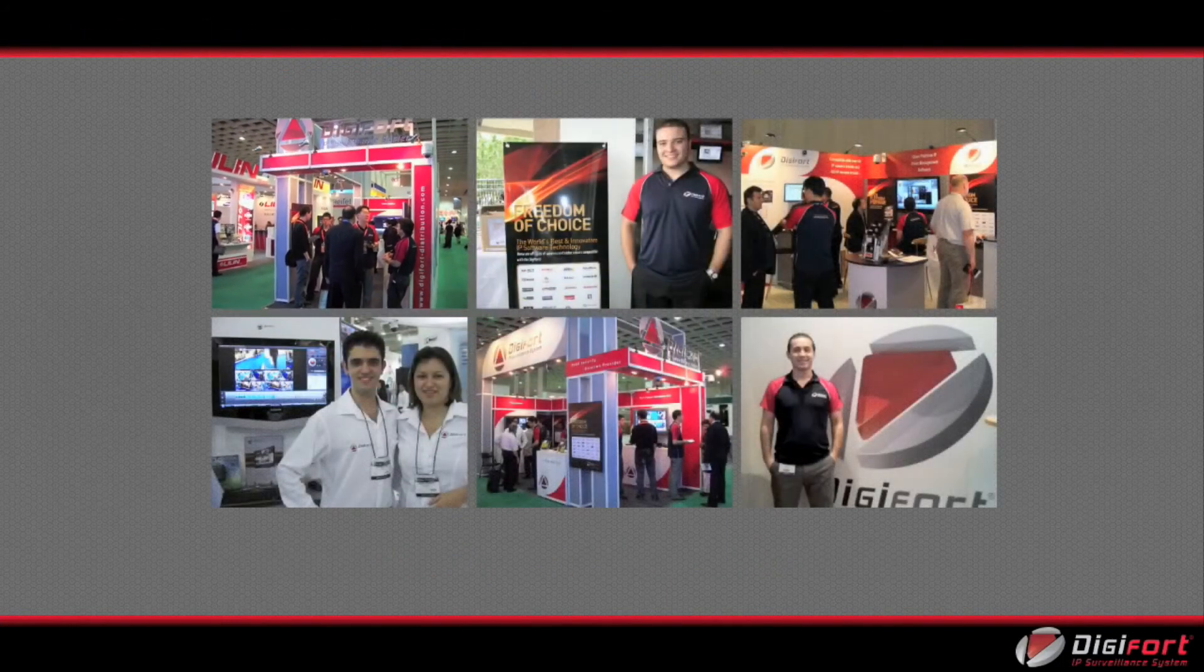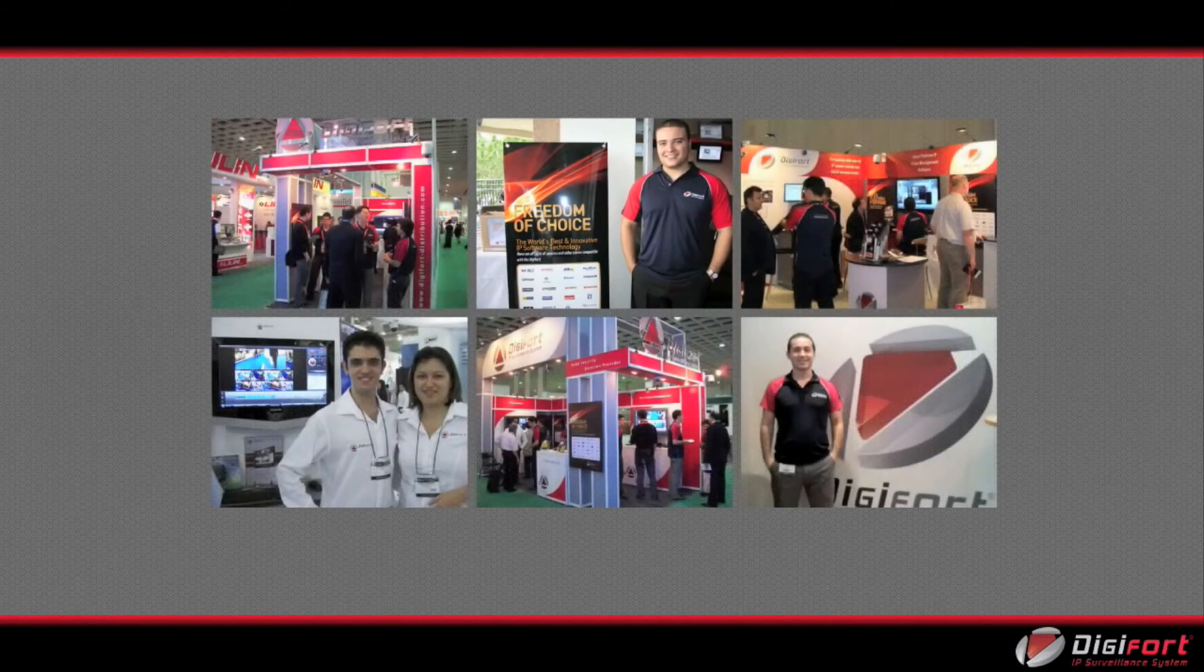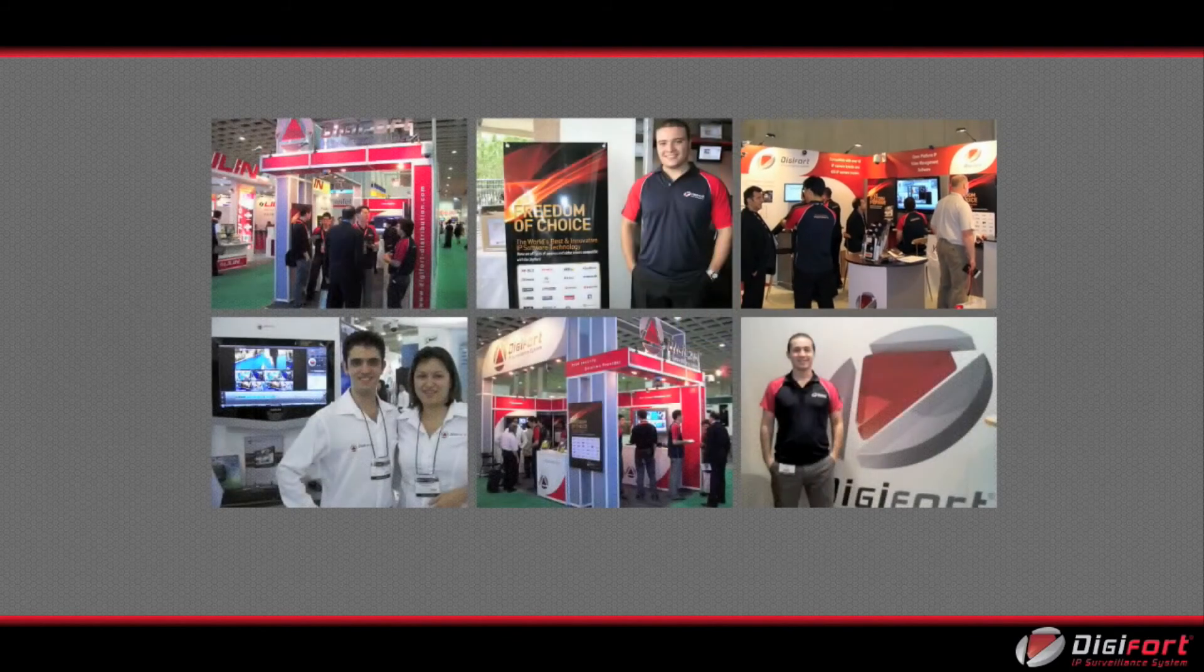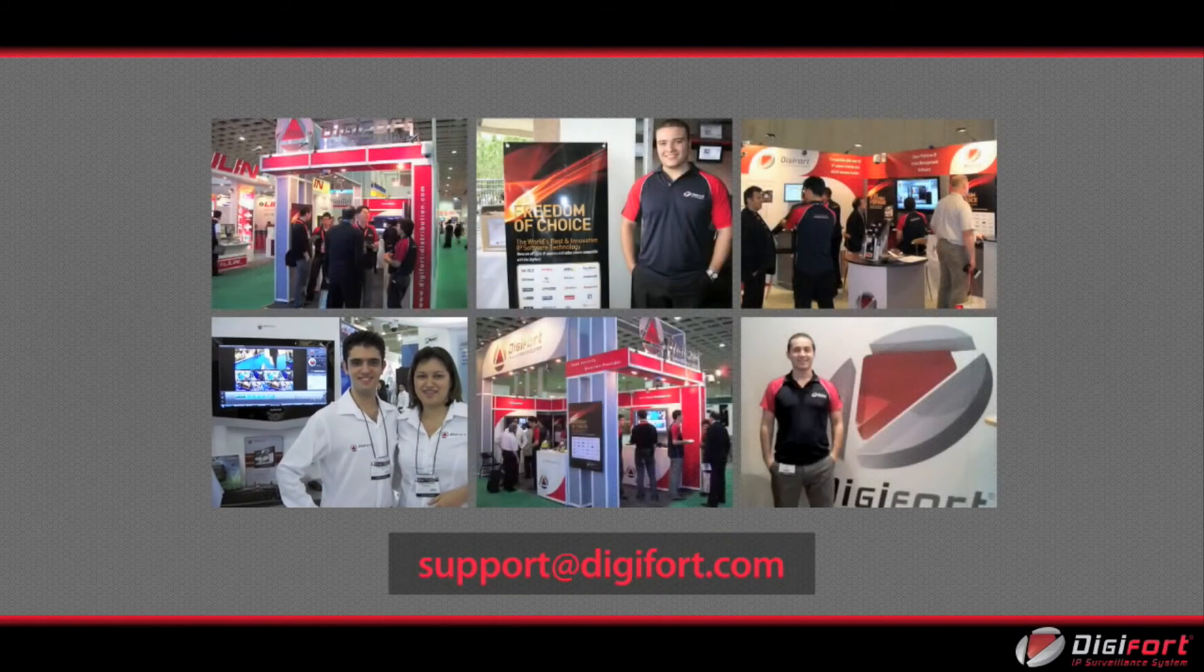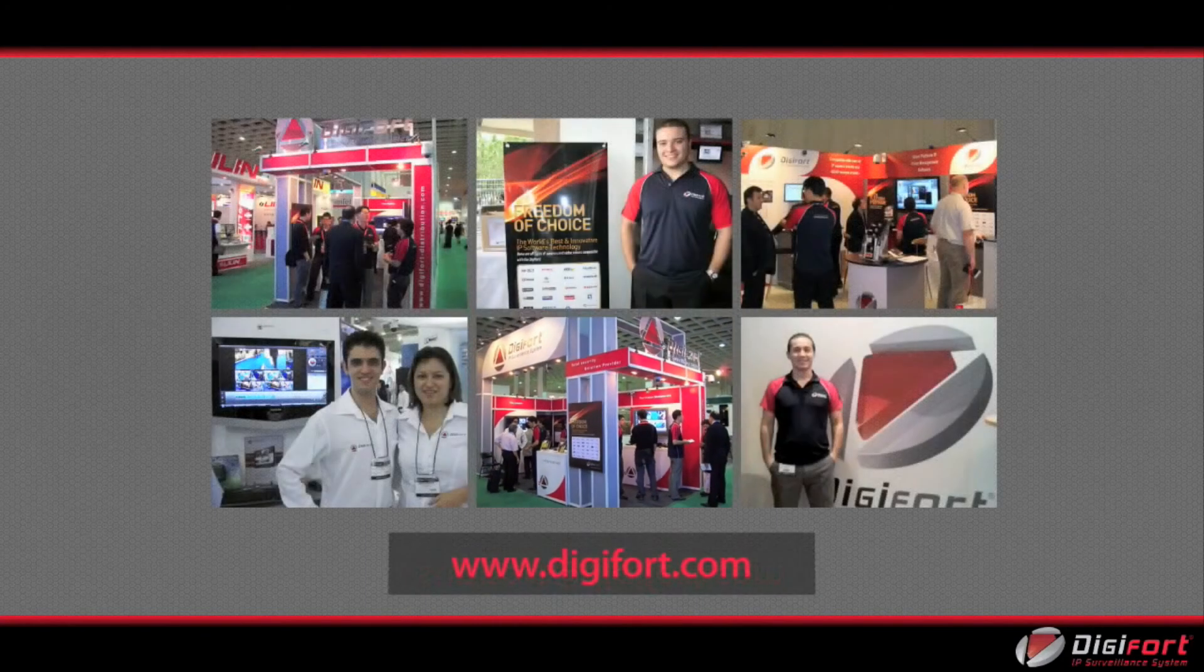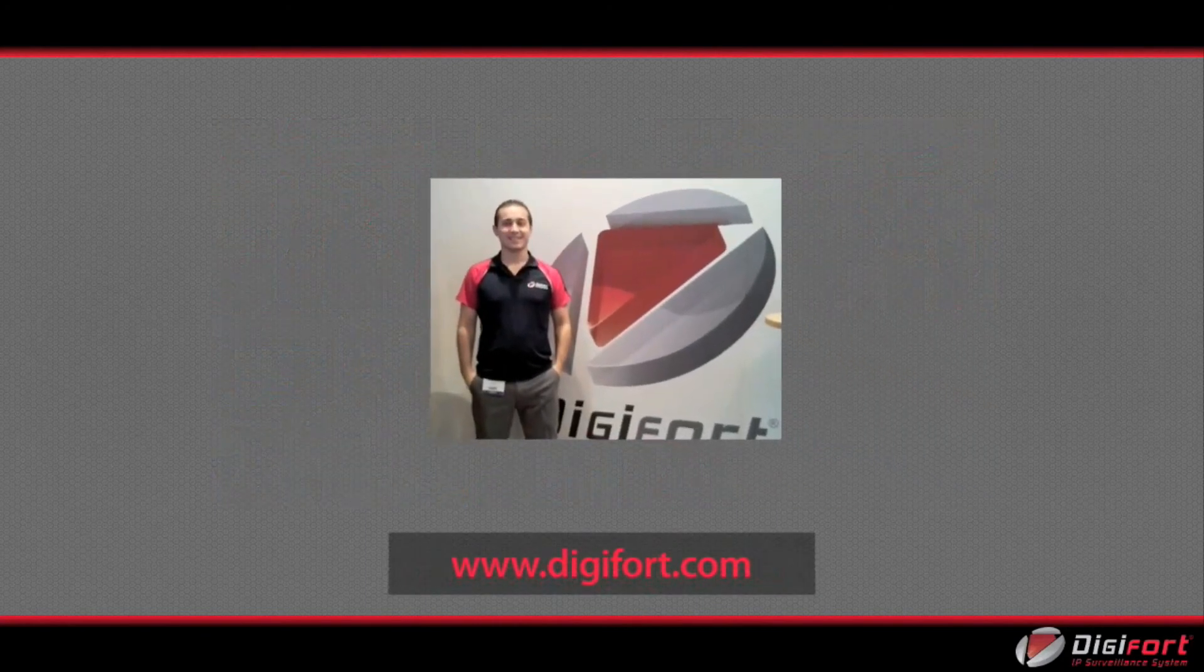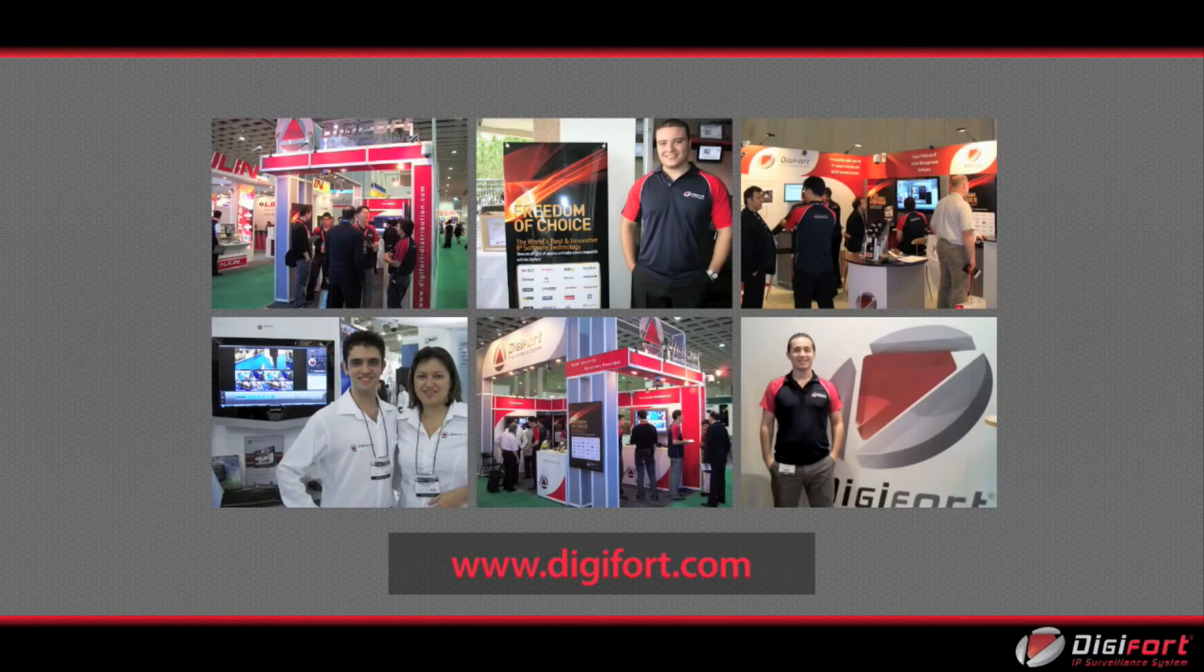There are many more features and functions in Digifort which we weren't able to show in this presentation. If you would like a demo or to trial the software yourself, please contact us at support@digifort.com or visit our website www.digifort.com.